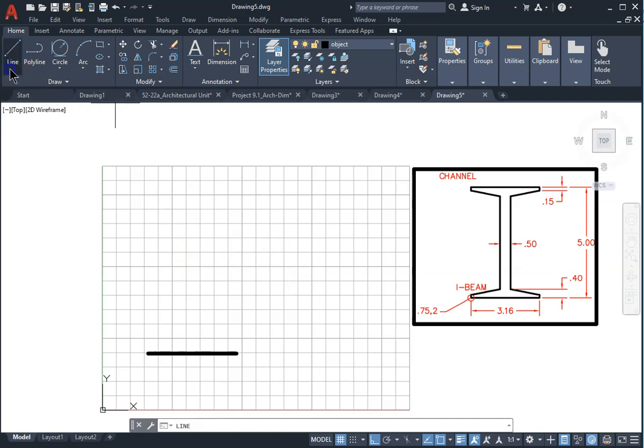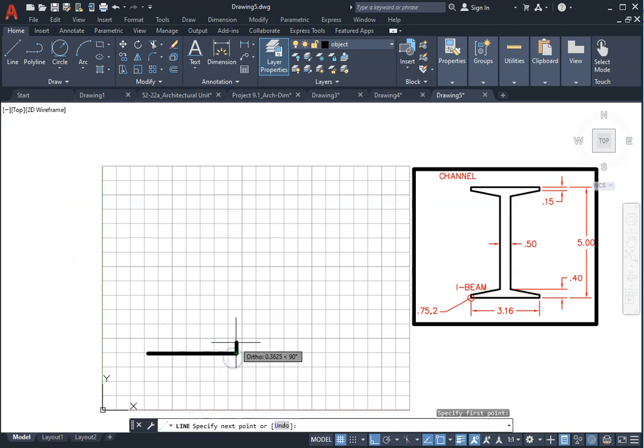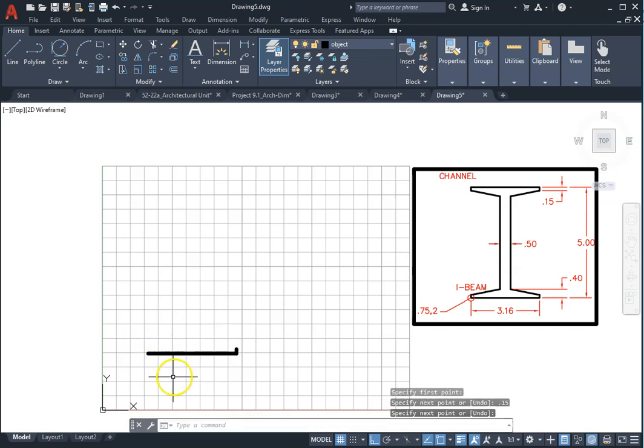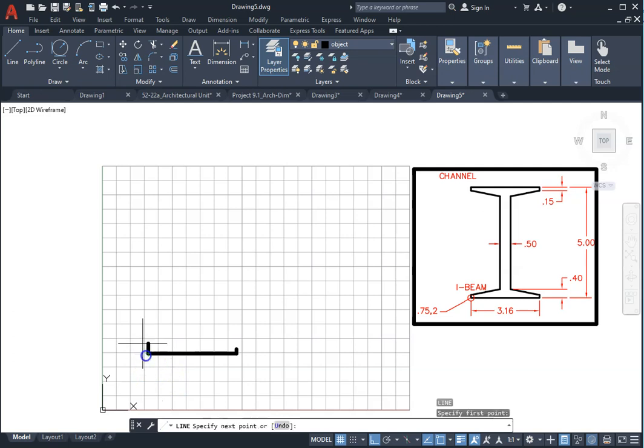Draw a line from endpoint of this new line and type 0.15, make sure ortho is on in upward direction. Finish that line, press enter. Repeat this on the left side as well, 0.15 and press enter.